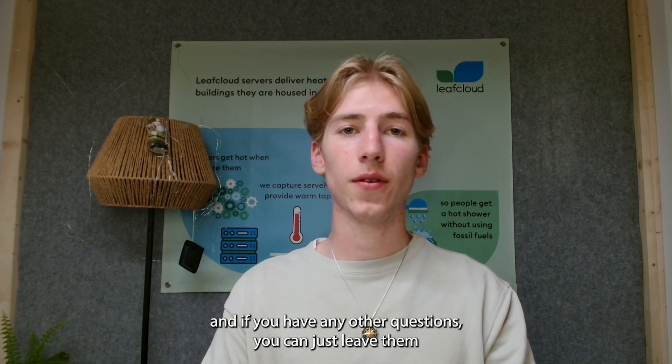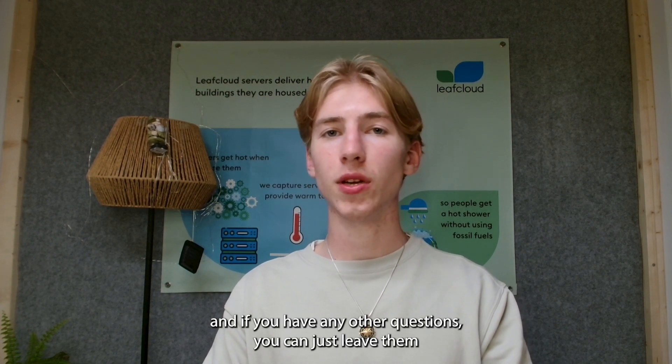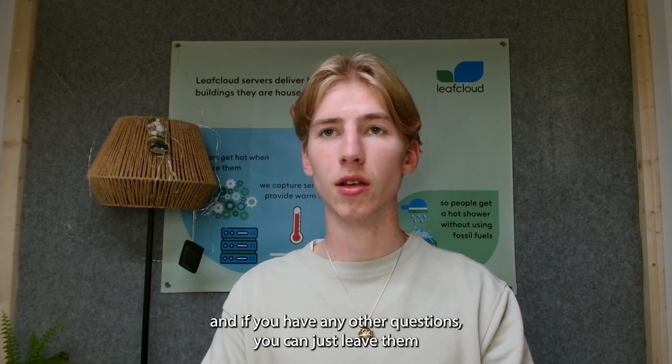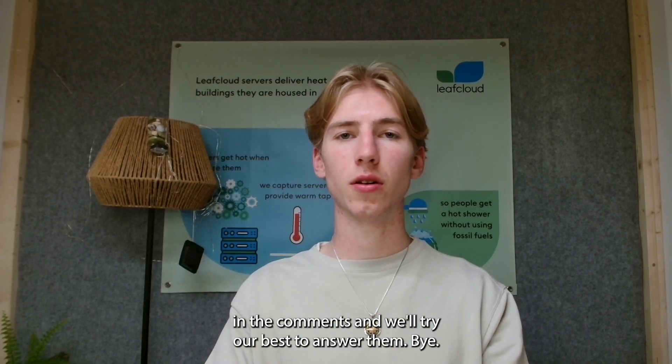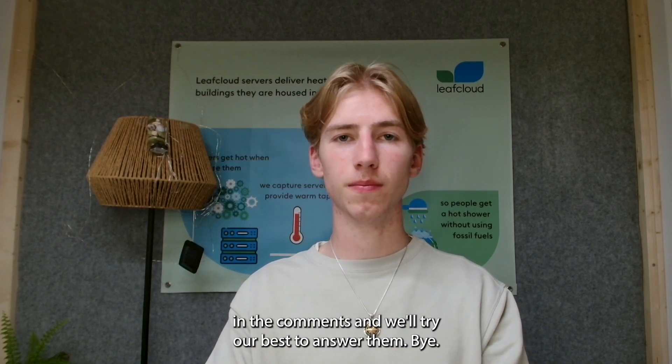And if you have any other questions, you can just leave them in the comments and we'll try our best to answer them. Bye.